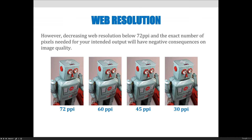However, decreasing web resolution below 72 and below the exact number of pixels needed for your intended output will have negative consequences on image quality. If you go below 72, you may start to notice the image quality drop off. In our example here, 72 pixels per inch looks fine; 60 is getting a little blurry — but maybe if you really need to decrease the file size, you could go down to 60. At 45 it's even worse, and at 30 pixels per inch the image is blurry and kind of gross looking. You wouldn't want to put that in your project, because instead of appreciating the image, viewers would be staring at the poor quality, wondering why it's all blurry and pixelated.